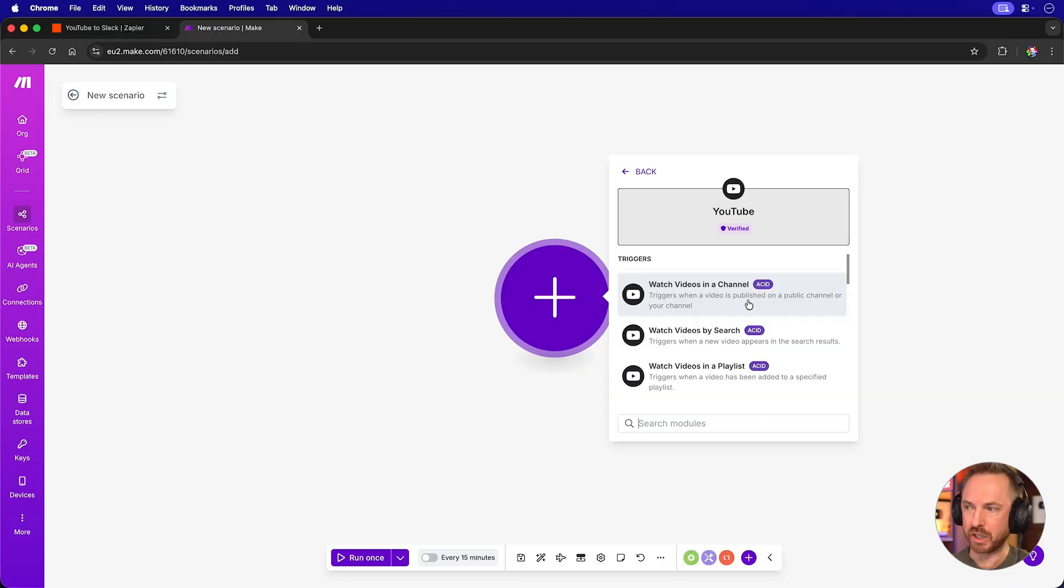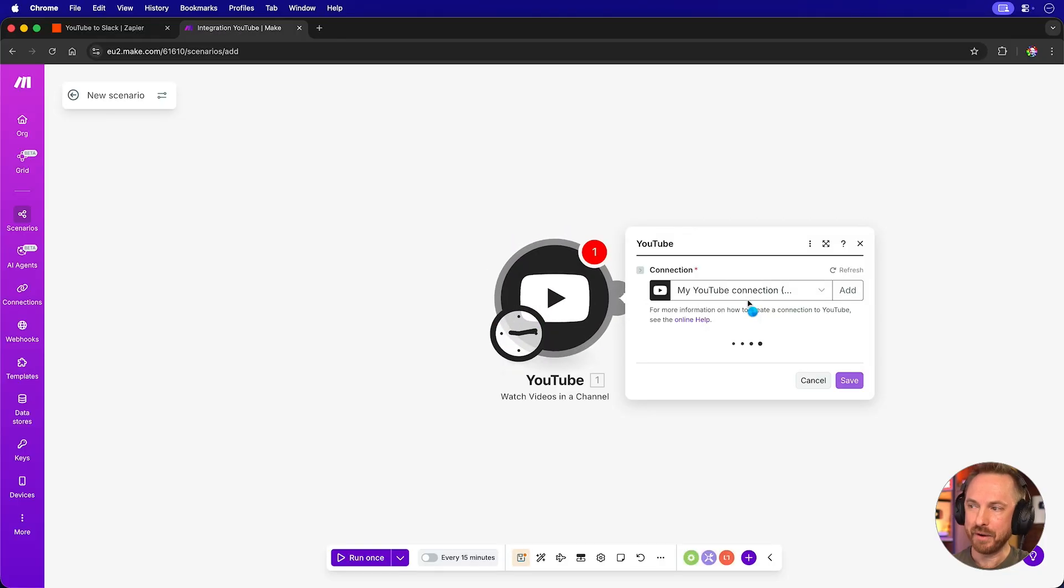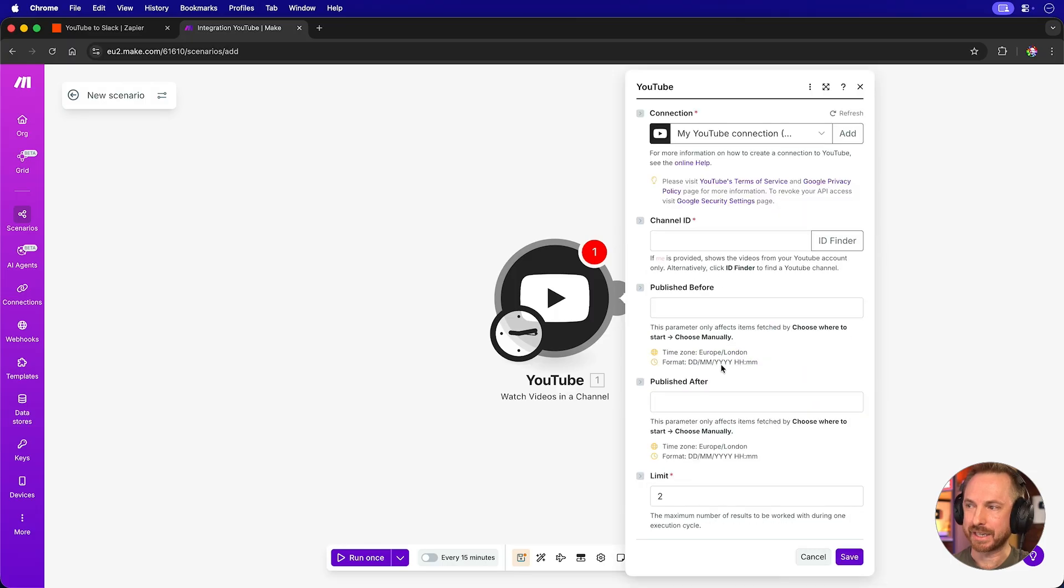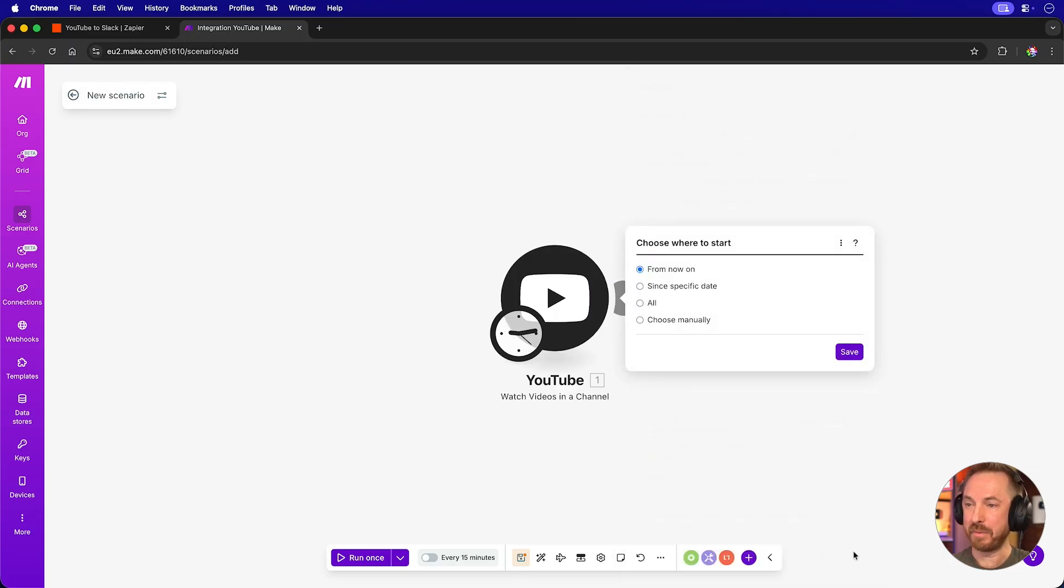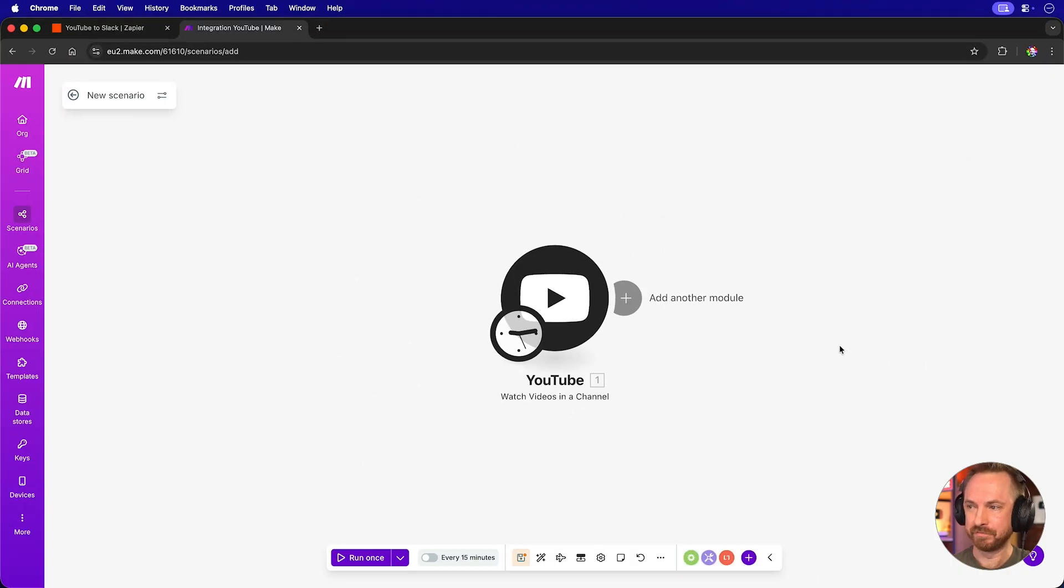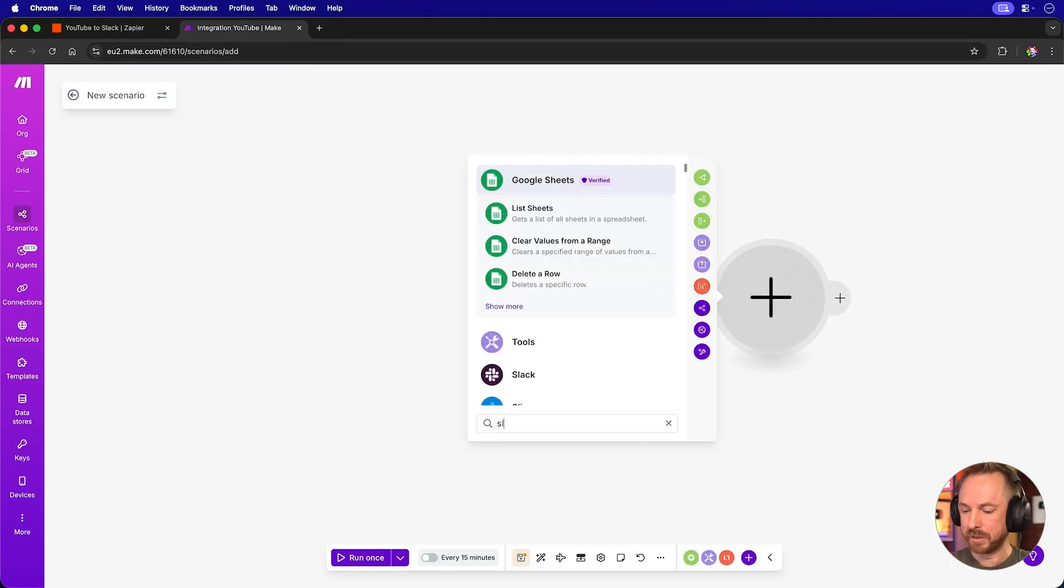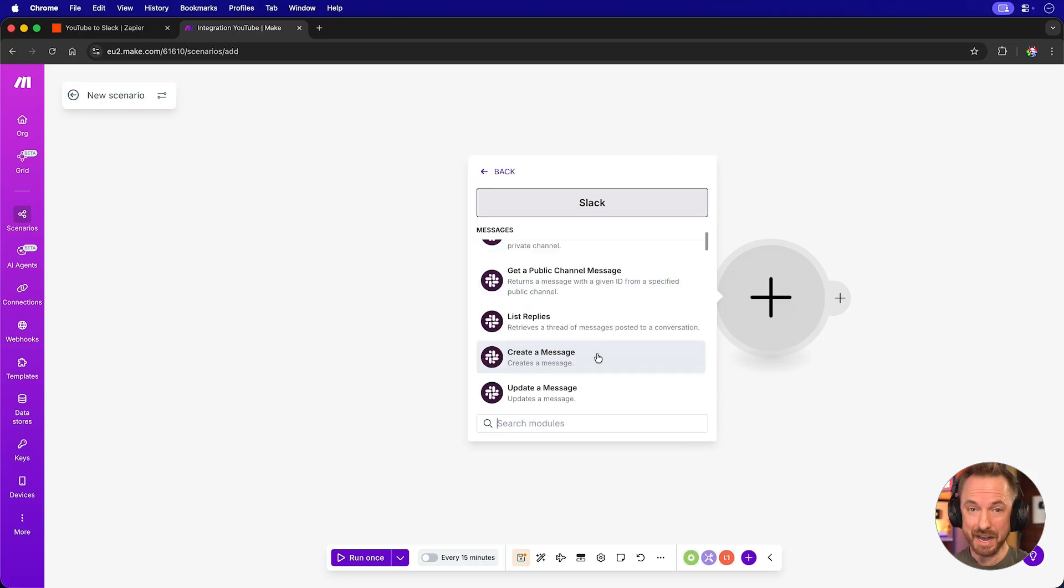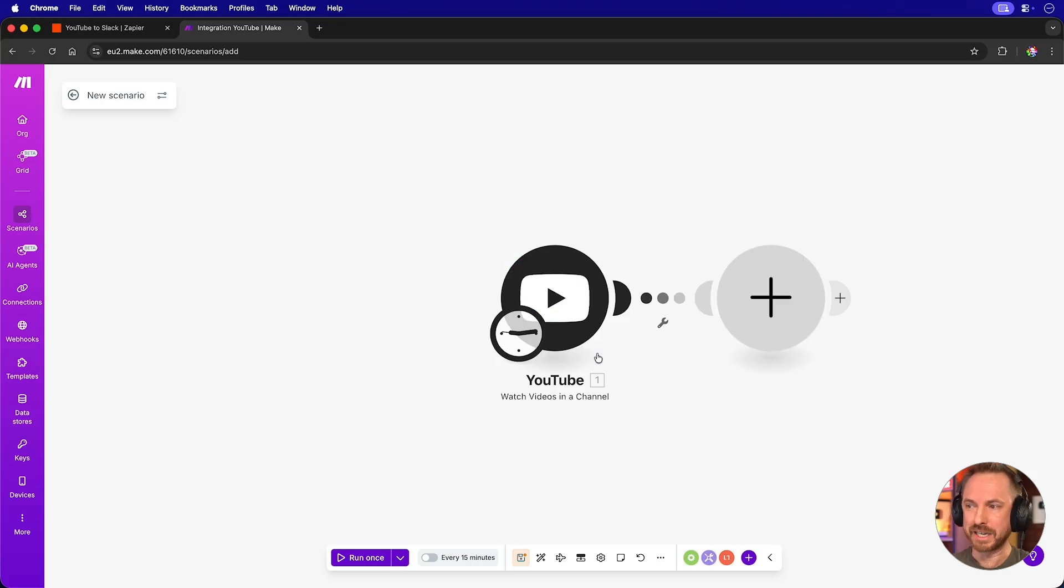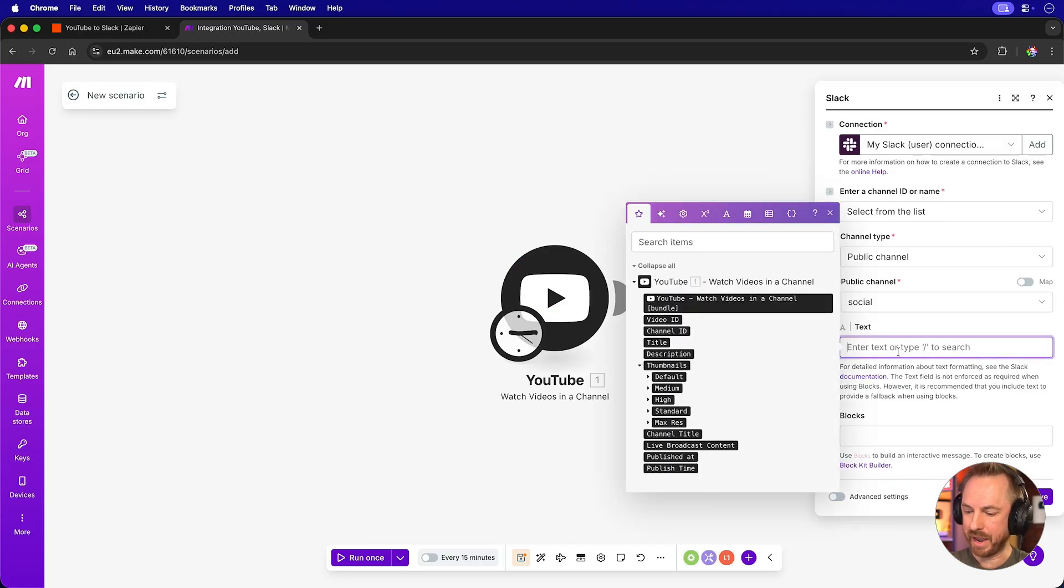I'll make the same thing over in Make.com. Watch videos in a channel as a trigger. And, of course, we'll select my channel ID right here as the trigger. Now, I'm going to choose where to start, and we'll say from now on when a video is published. Next, we'll go ahead and add another module, and that's going to be Slack. And again, we'll create a message. Pretty straightforward setup.